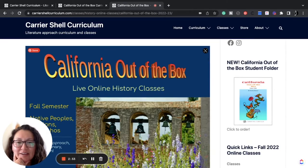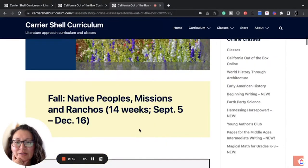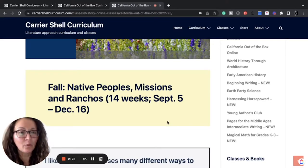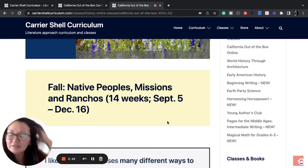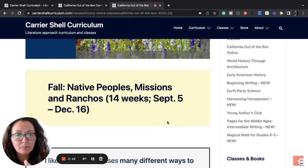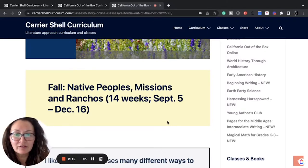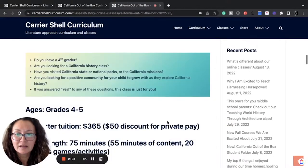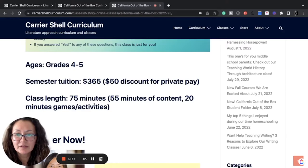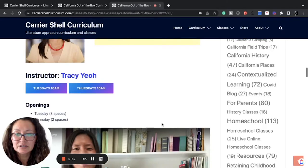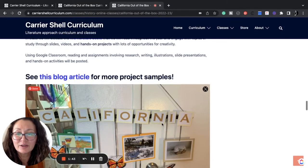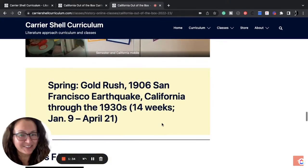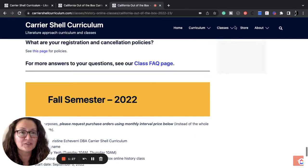Live online history classes. So when does it start? September 5th, so it's starting soon. So better get on that. Or if you're looking for next year, just know that they offer these classes every year and it is a year long class. So the first from September to December, it's native people's missions and ranchos. And then the second half is the remainder of the curriculum. And you do not have to be a fourth grader to attend the classes. Tuition, classes are 75 minutes long. And Tracy Yeo is the teacher. So that's a consideration. It's something to consider if you do not want to teach it yourself. Have someone else teach it. You can outsource everything when it comes to homeschooling. You don't have to do it all. Remember that.